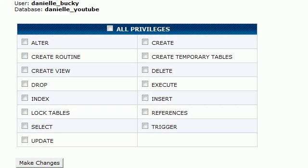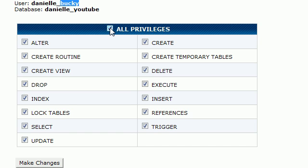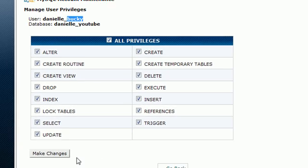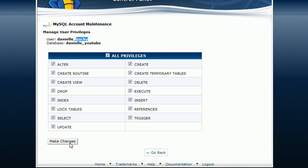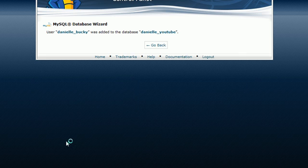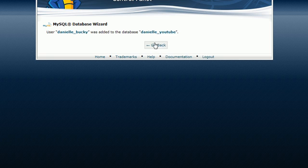Now, whenever you're programming, this is really advanced stuff that you guys don't need to know now, but you only want to give your user specific privileges. Only the privileges that they need. However, for the sake of these tutorials, I'm just going to go ahead and give Bucky all privileges. Give him access to do anything he wants to the database. So now we go ahead and make changes. And now, Bucky has access to do anything to this database.